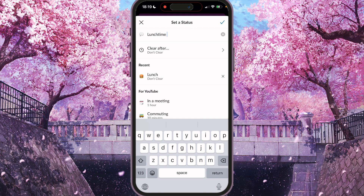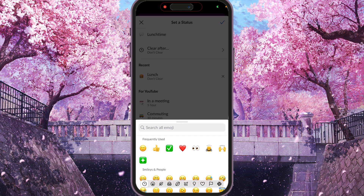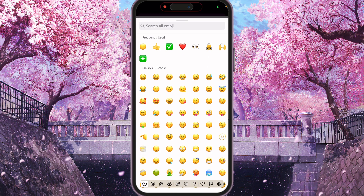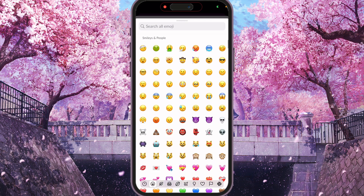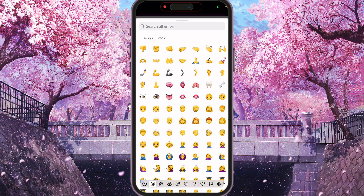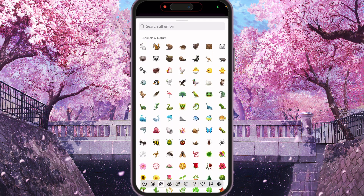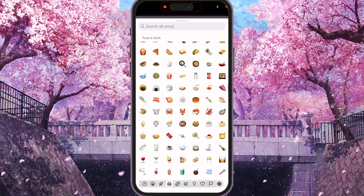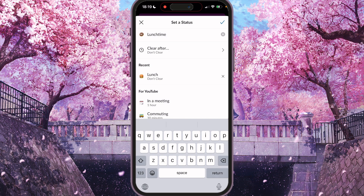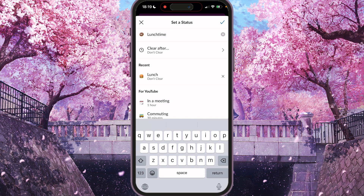Lunch time. And if you want to change your emoji, just press the emoji on the left and choose whichever emoji you want to set. So for example, I want to set this one.